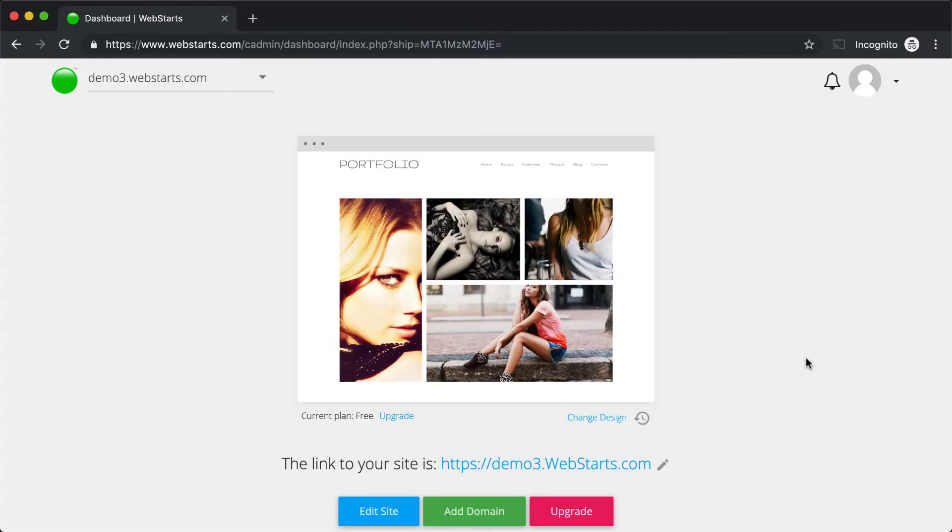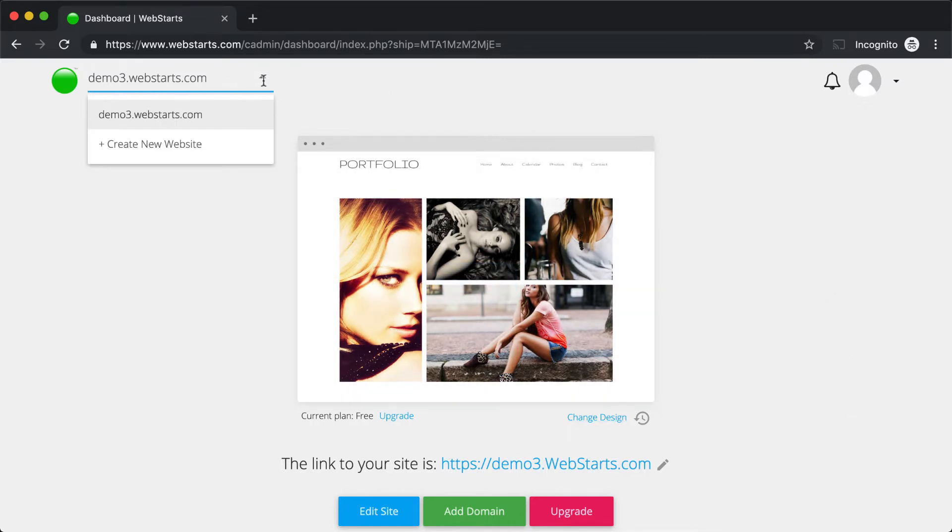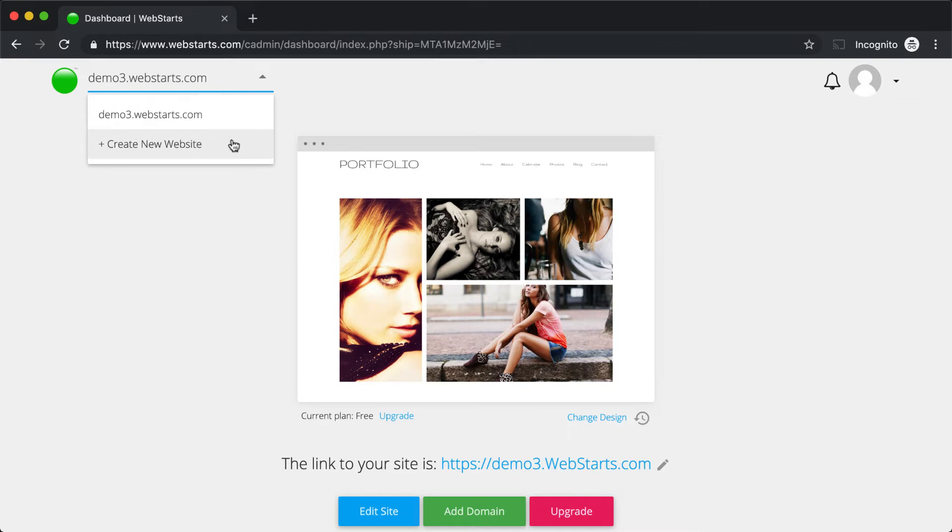When you first log into your WebStarts account, you'll see what's called the Dashboard View. In the Dashboard View, you'll see a thumbnail to your website. You'll see a drop-down menu in the top left where you can access other websites that are within the same account. And if you'd like to create an additional website, you can do that by clicking Create New Website.